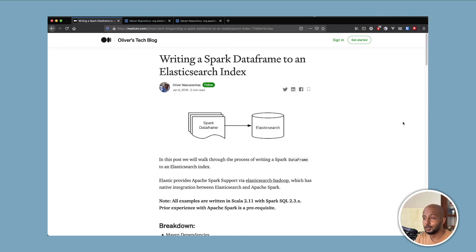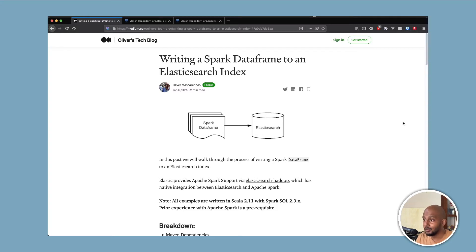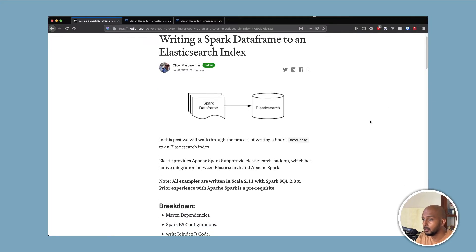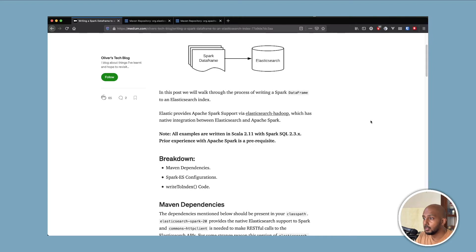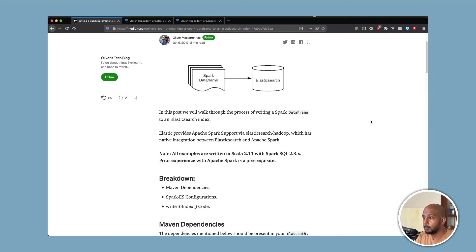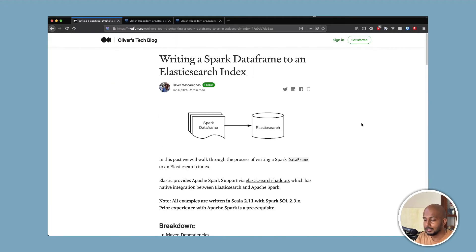Hey, welcome to the channel. Today we are going to look at an update to a blog post I had written back in 2019. It's about writing a Spark DataFrame to an Elastic index. I revisited this and realized that the official documentation is still not that good on it, so I thought it was worthwhile updating it with the latest Spark version. Even the Elasticsearch Hadoop dependency has been updated, so let's get to it.